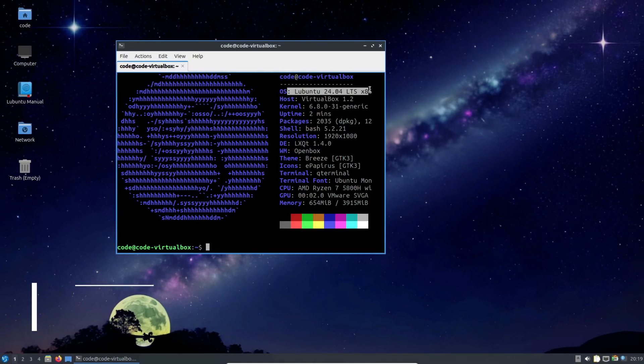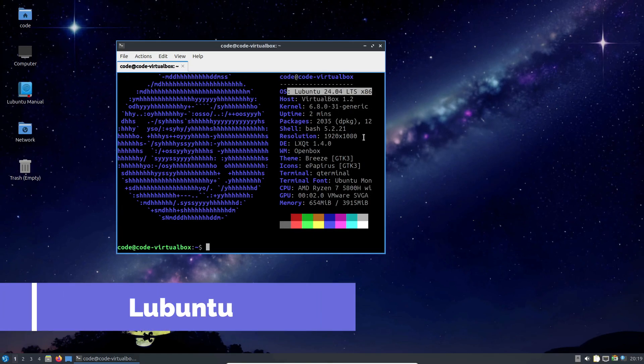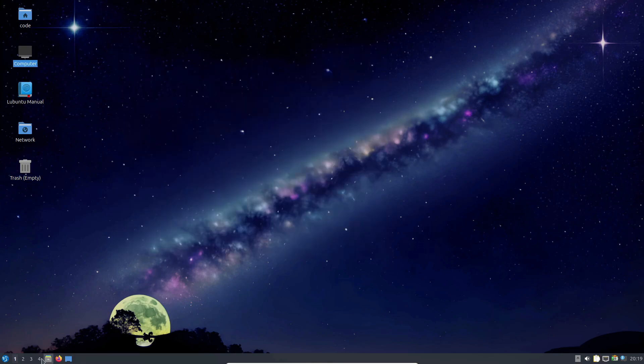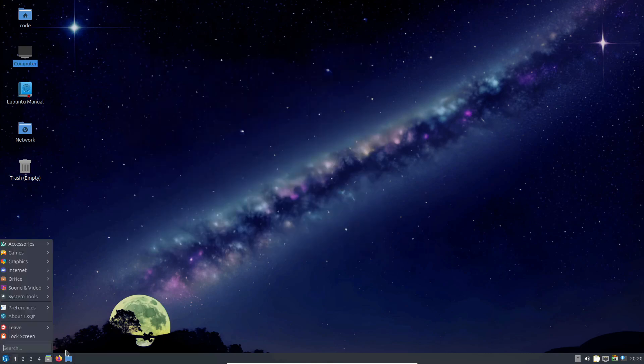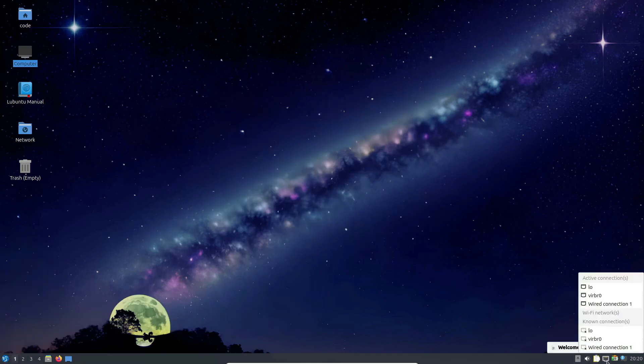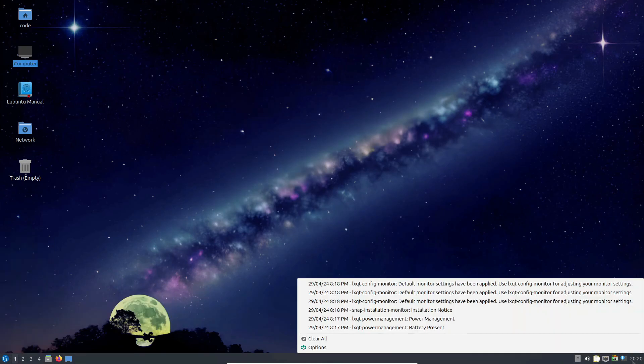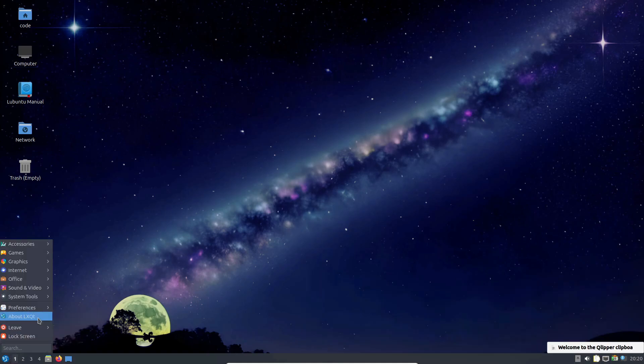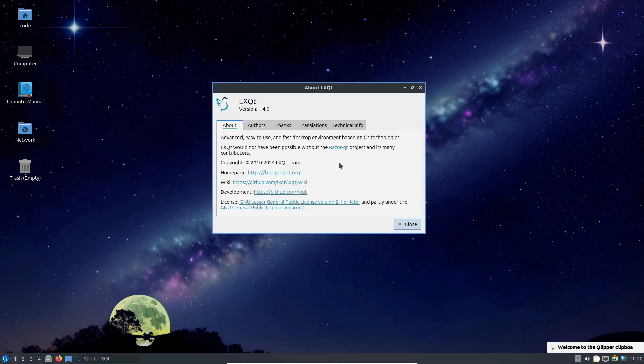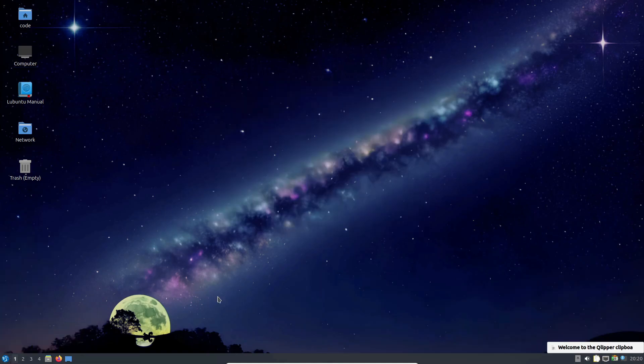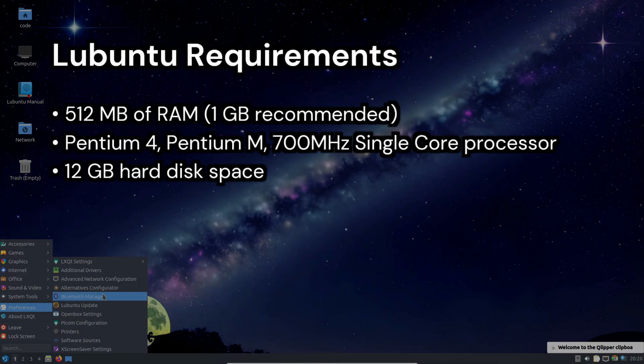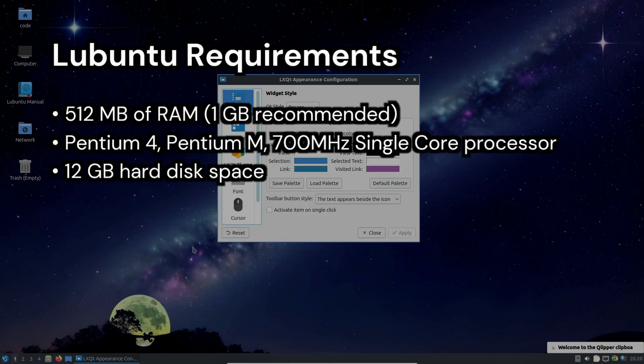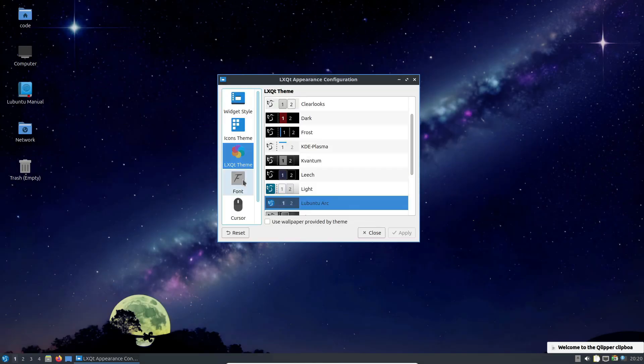Then, we have Lubuntu, which is one of the most famous lightweight Linux distros for old PCs. It's based on Ubuntu and uses the LXDE interface, making it super efficient with RAM and CPU usage. Lubuntu provides essential applications like an image editor, office apps, PDF reader, and media players. The minimum requirements for Lubuntu are 512 MB of RAM, a Pentium 4 or equivalent processor, and 12 GB of hard disk space. It's a solid choice for reviving old hardware.